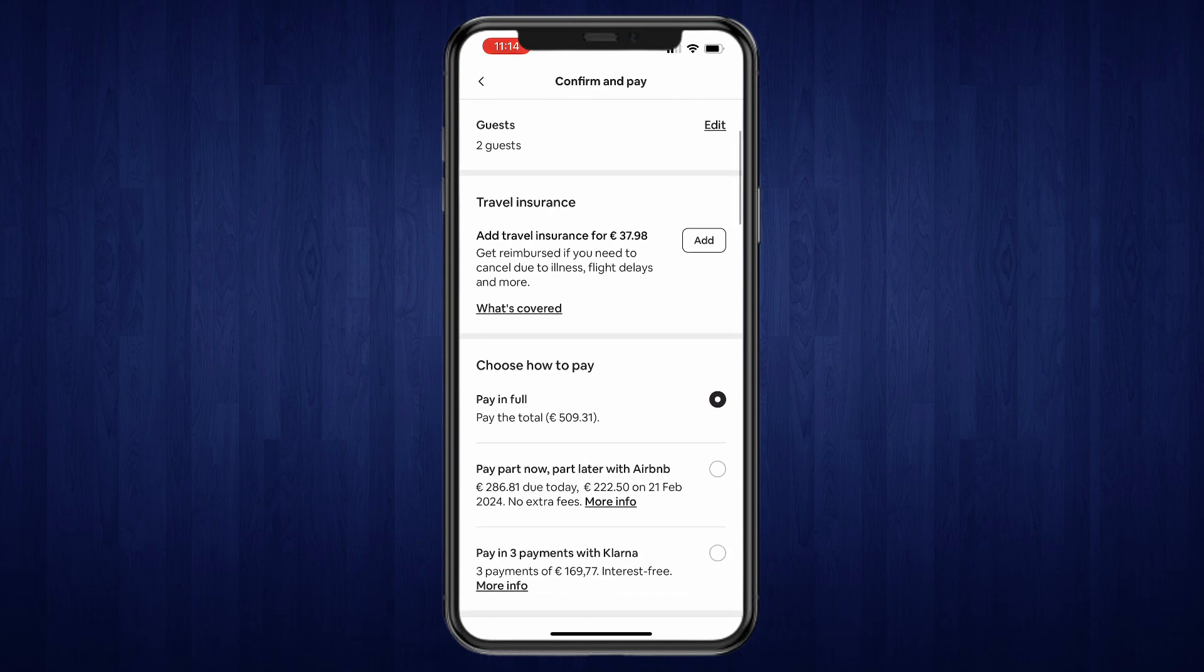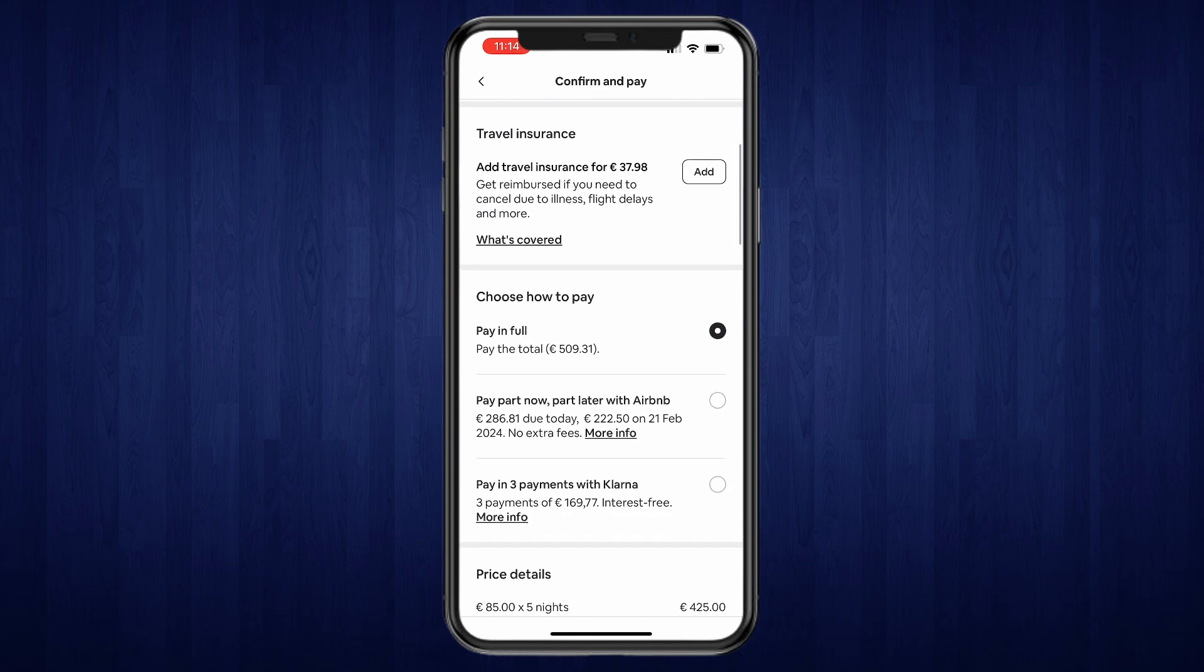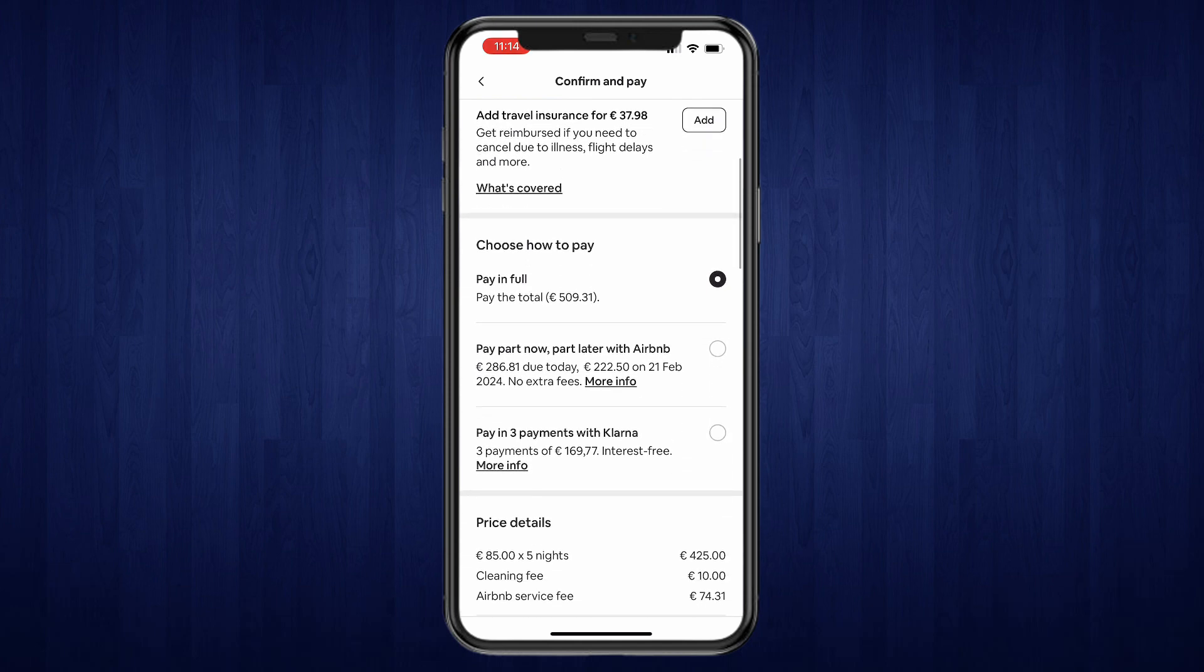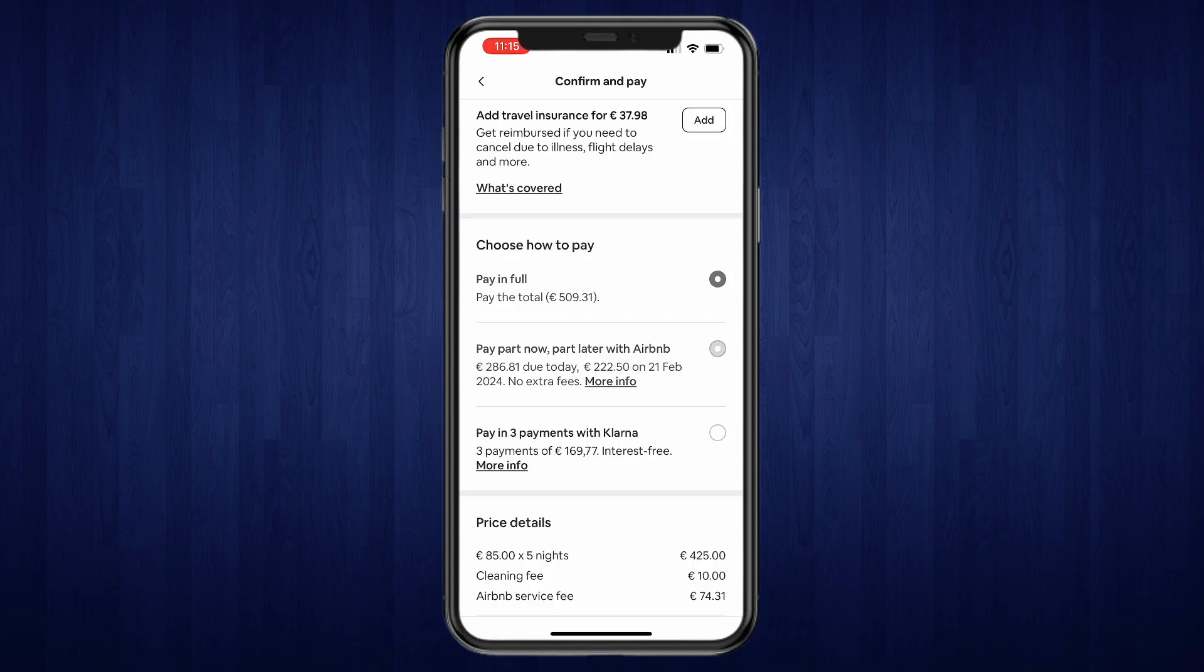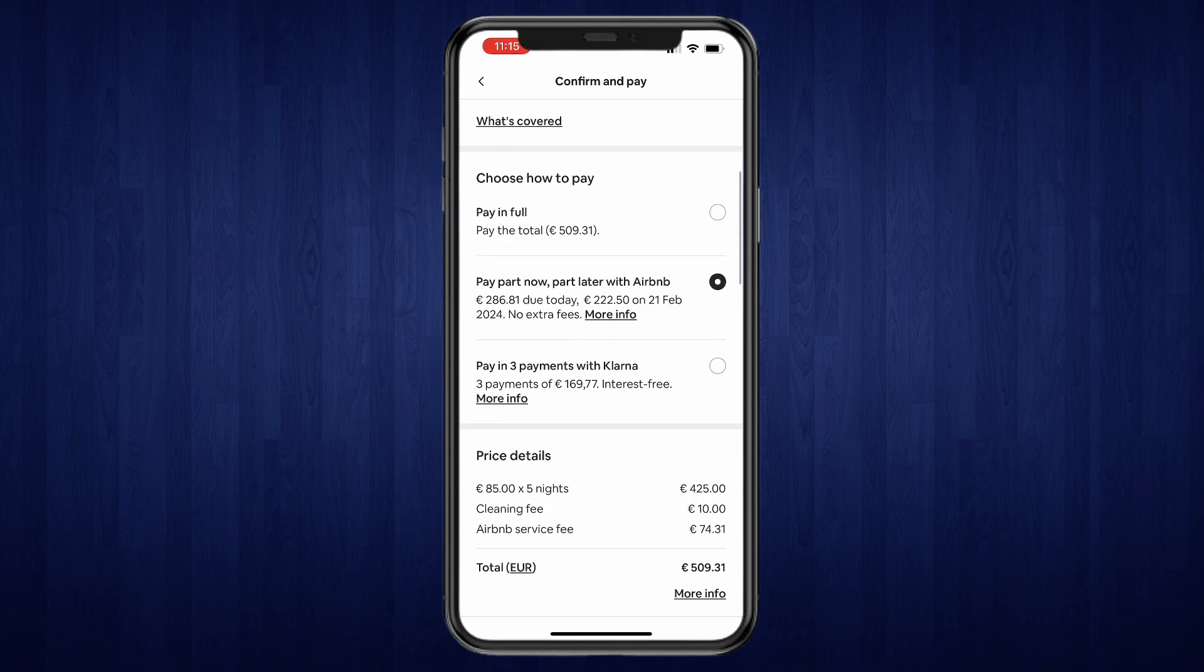Now you can choose how you would like to pay. You can either pay in full right now, you can pay part now and part later with Airbnb, or you can pay in three payments with Klarna. Let's say I want to do pay part now, part later, then I'll select that right here. You can also see when the second payment will be.